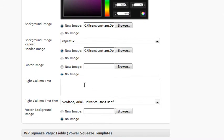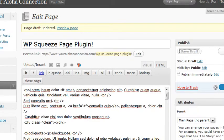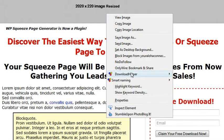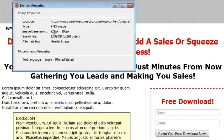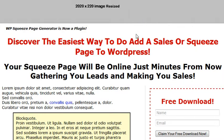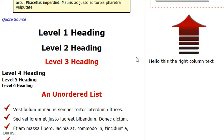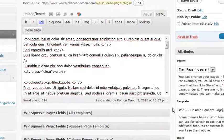This here is your right column text. You'll notice it's been resized to 920, so as long as your header image is larger than 920 it'll resize down. Then you have your form and your right column text.